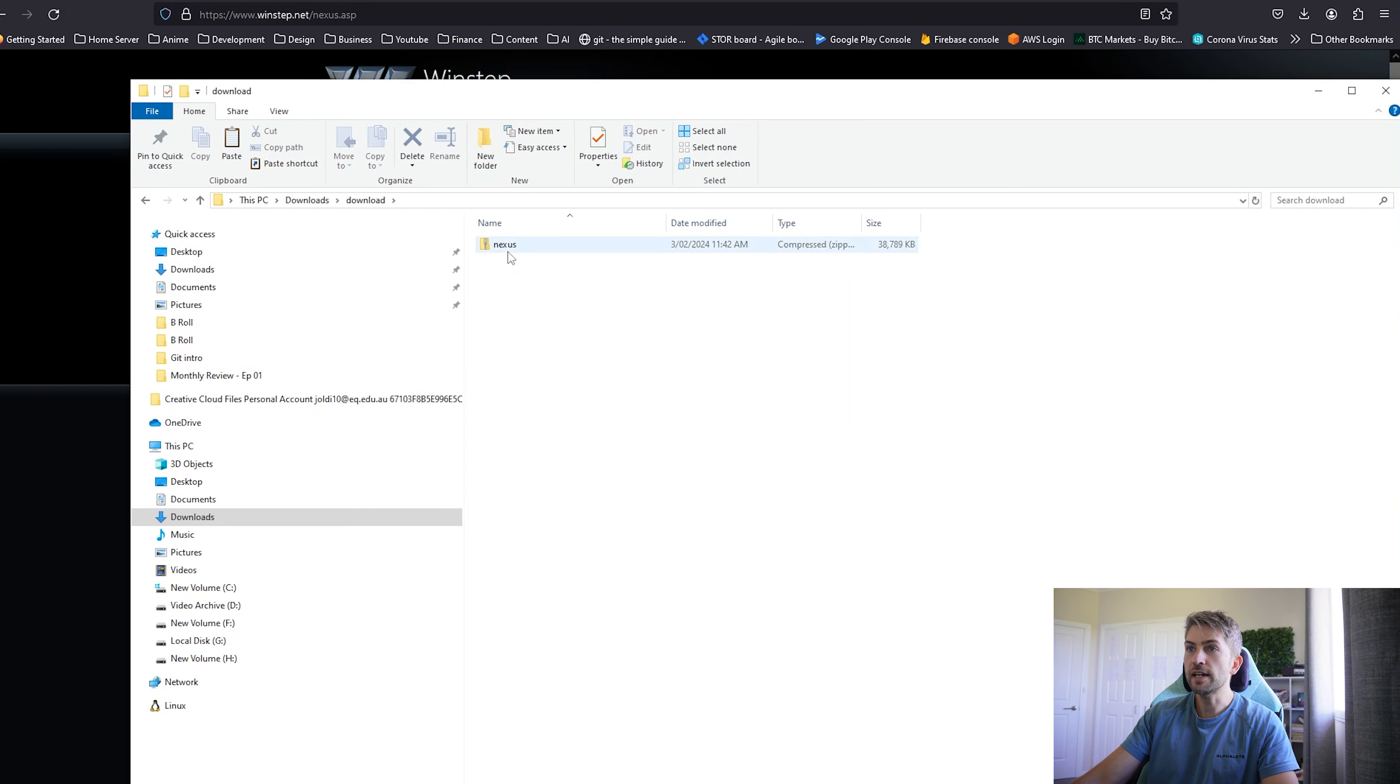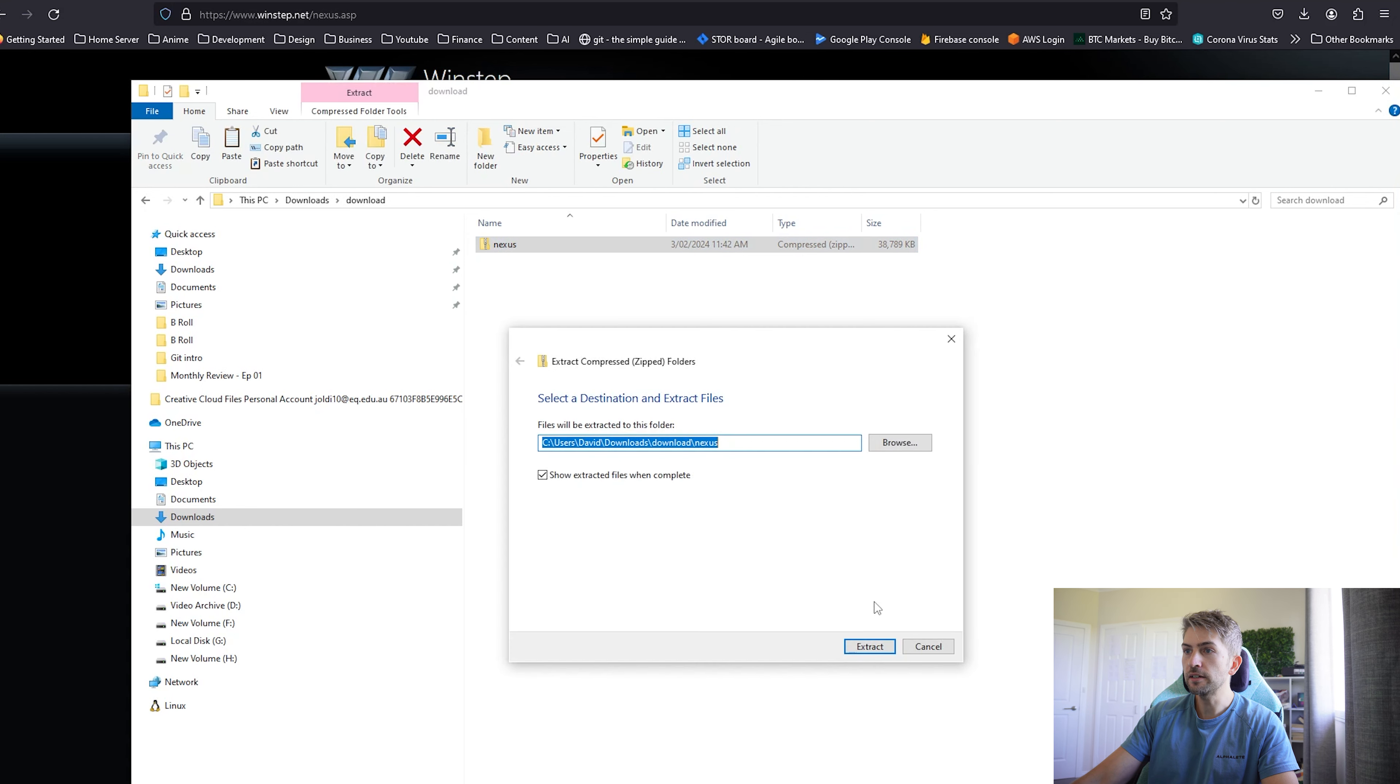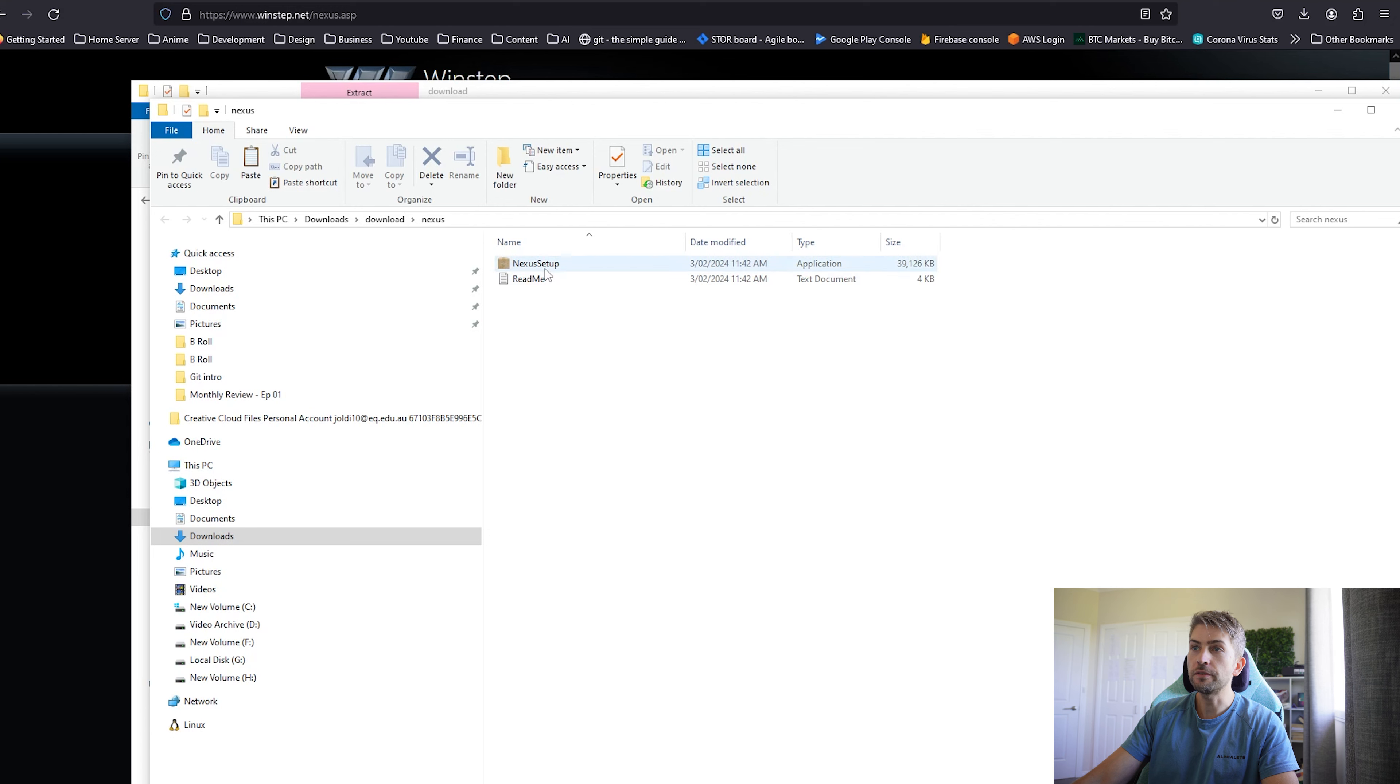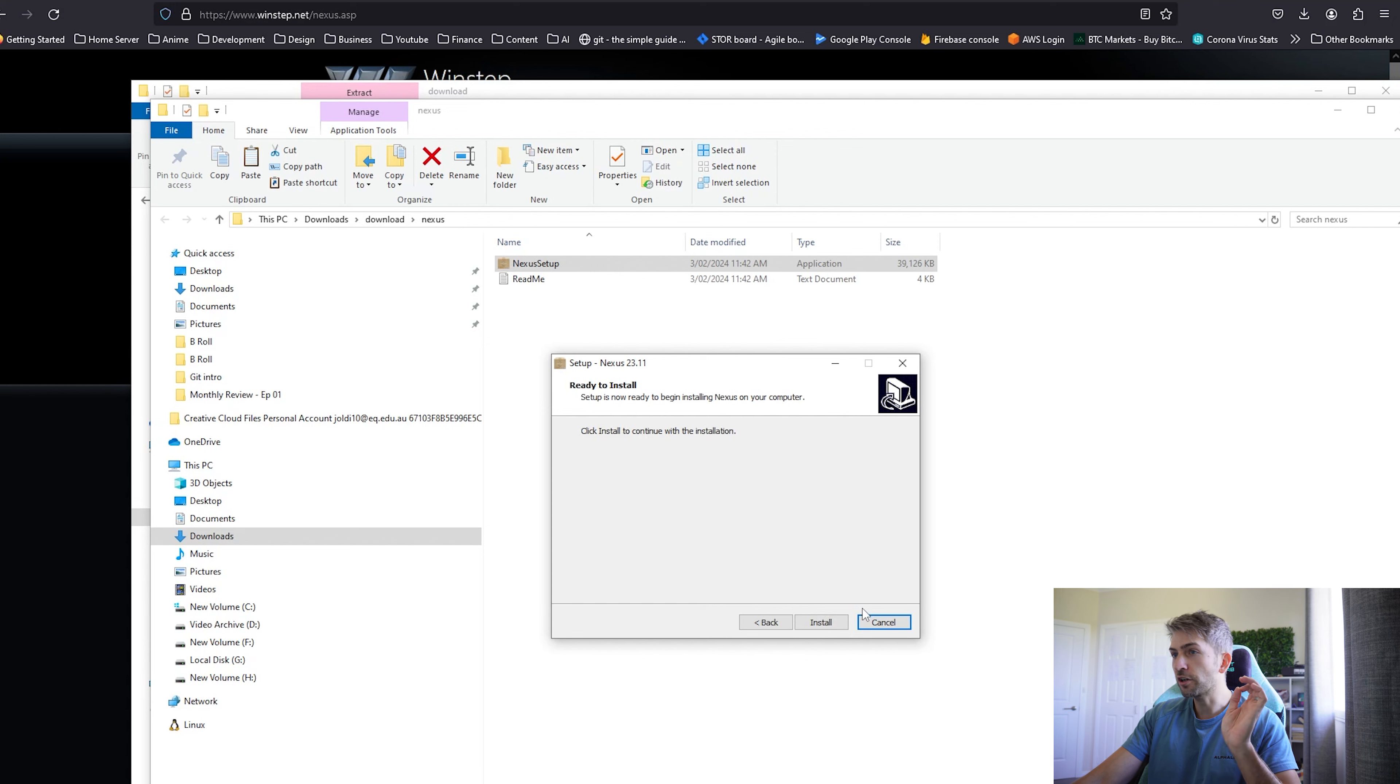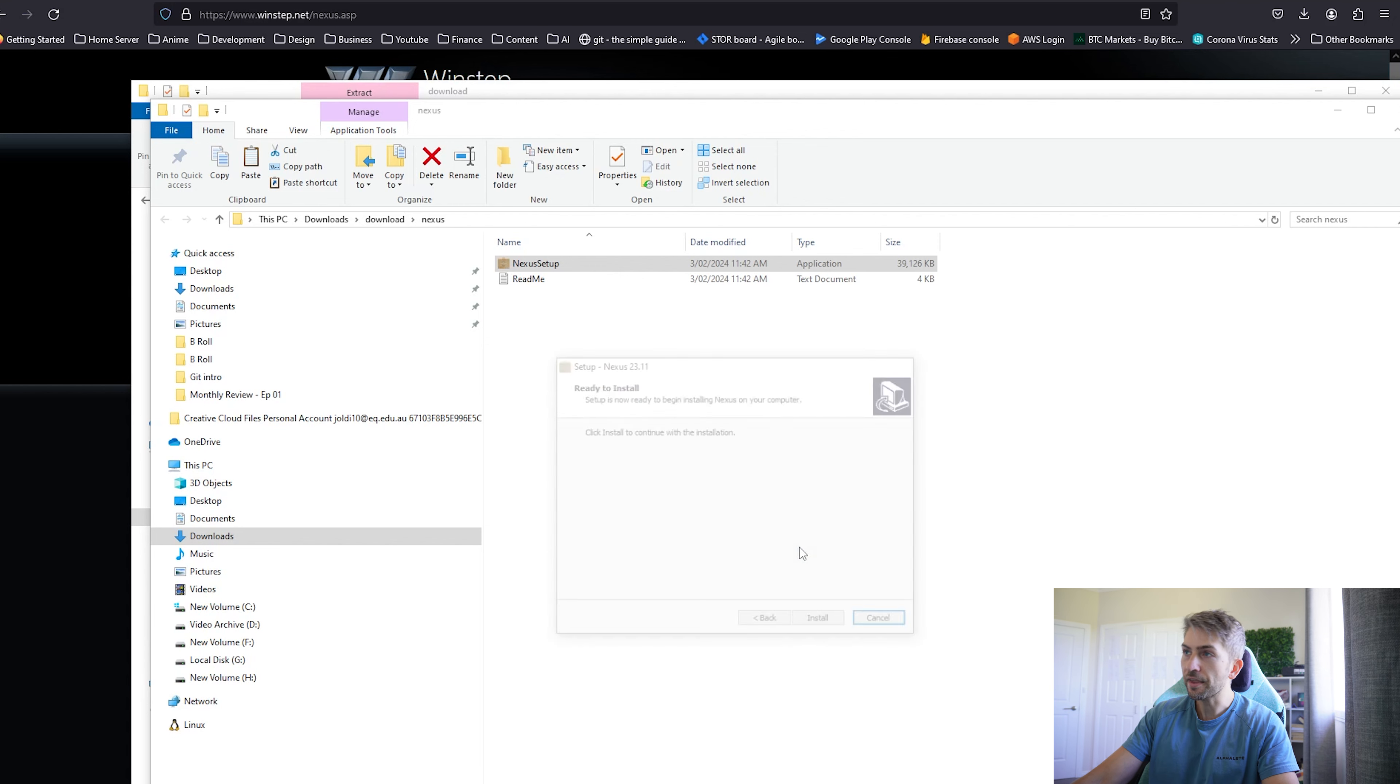Once it's finished downloading, you want to go ahead and extract all of the files, go into the folder, and run the setup. Go ahead and run through all the prompts and hit install. Now I've already got it running on my PC so I'm just going to exit this.